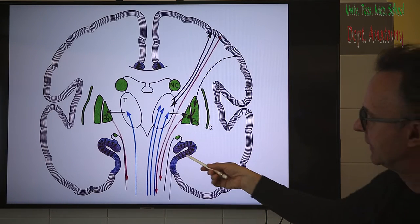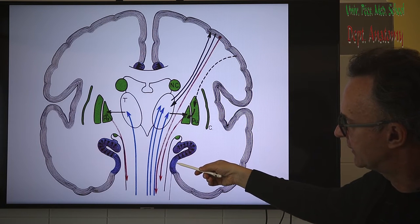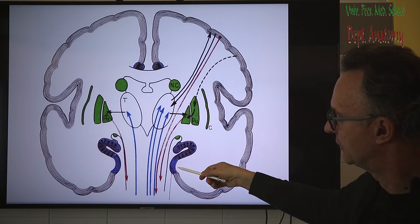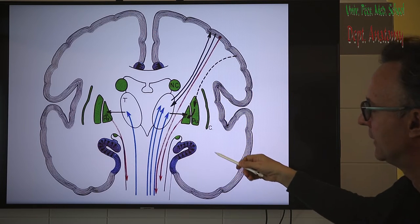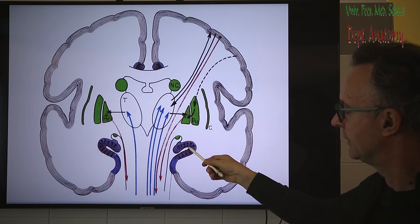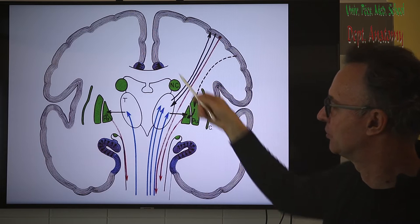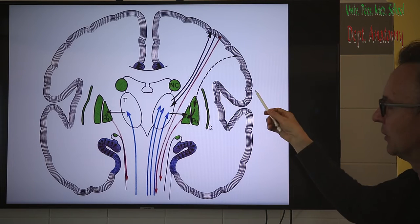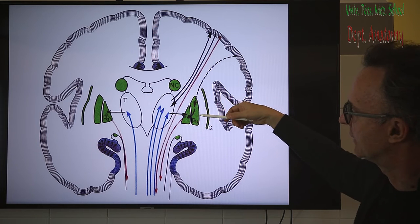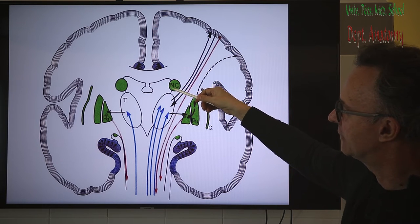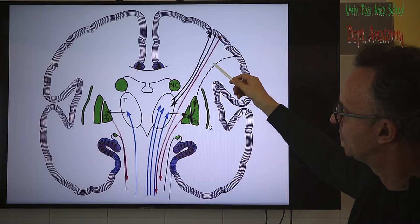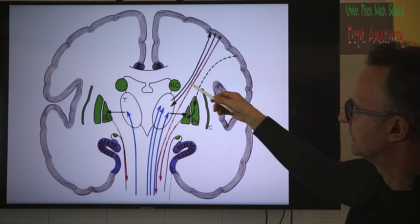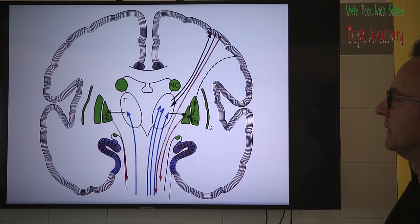In humans, the paleocortex is restricted to the medial side at the bottom of the hemisphere, for example in the uncus of the parahippocampal gyrus. The archicortex includes the hippocampal formation and the fornix, also seen on top of the corpus callosum as the indusium griseum. The rest, which we studied as gyri and sulci, belongs to the neocortex. The basal ganglia developed from the wall of the lateral ventricle; with development of ascending and descending projection pathways in the internal capsule, the caudate nucleus is separated from the putamen, but they retain connections as the striatum.